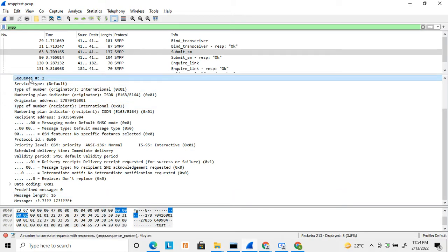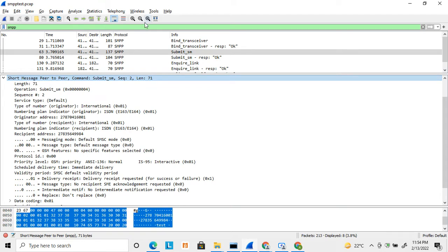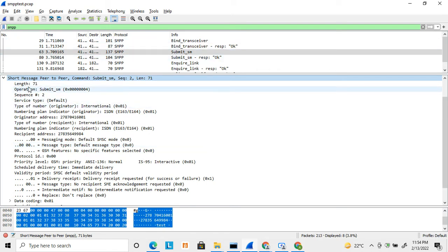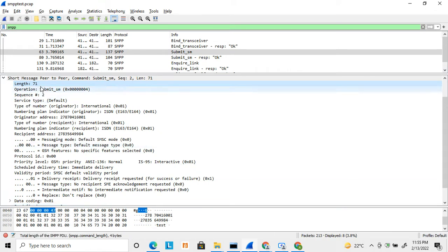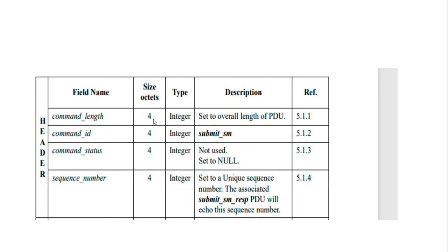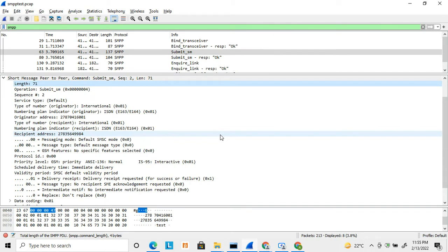Here I have captured a submit_sm message. If you capture a submit_sm in Wireshark — you have to filter with SMPP — it looks like this, and you can decode all the data in the full message format. The first four bytes represent the length of the total submit_sm, so four bytes are reserved for the command length. Then comes the command ID: submit_sm has a specific command ID stored in the next four bytes.